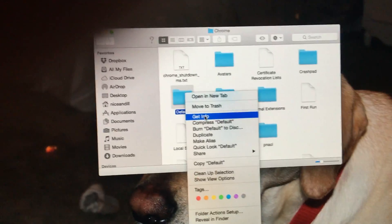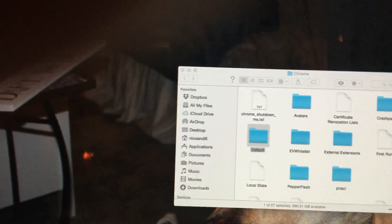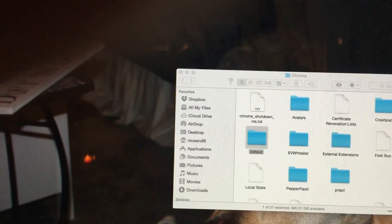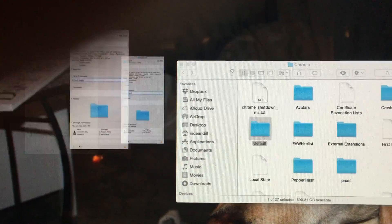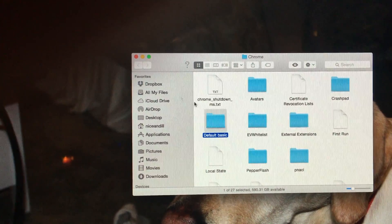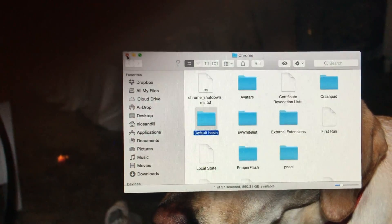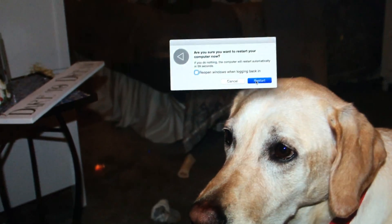All I did was rename 'Default' to 'Default Basic.' Don't ask me why — you can put whatever you want — but I guess the file is just corrupted. So once you just do that, then what I'll do is go up to restart after doing Default Basic.